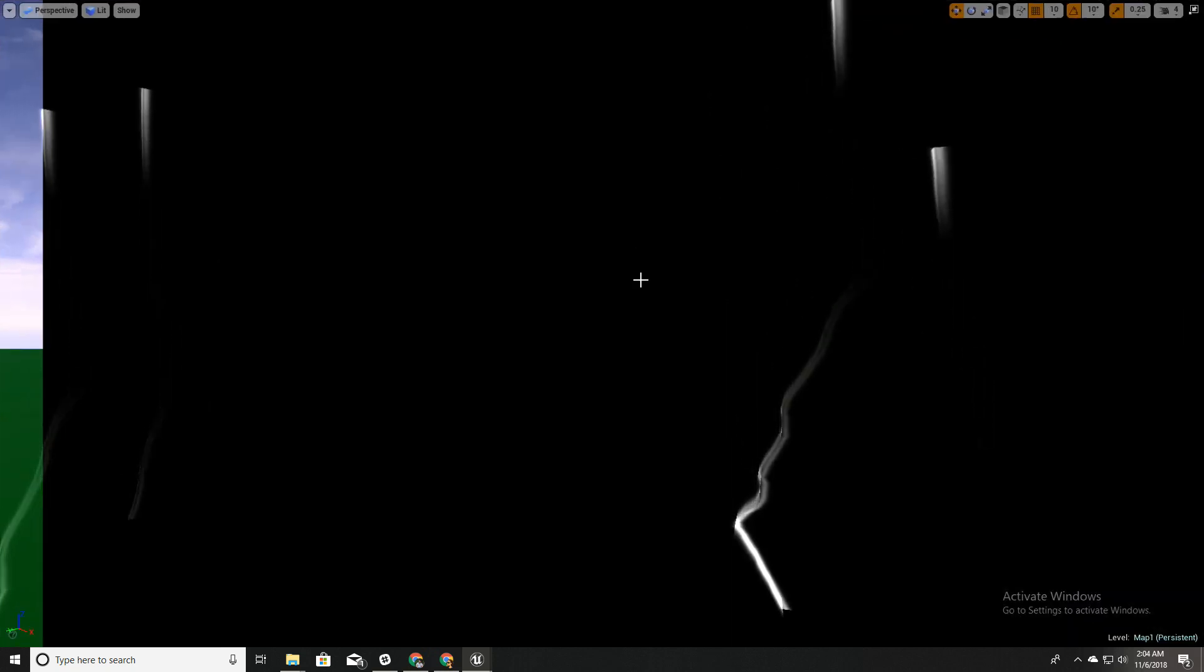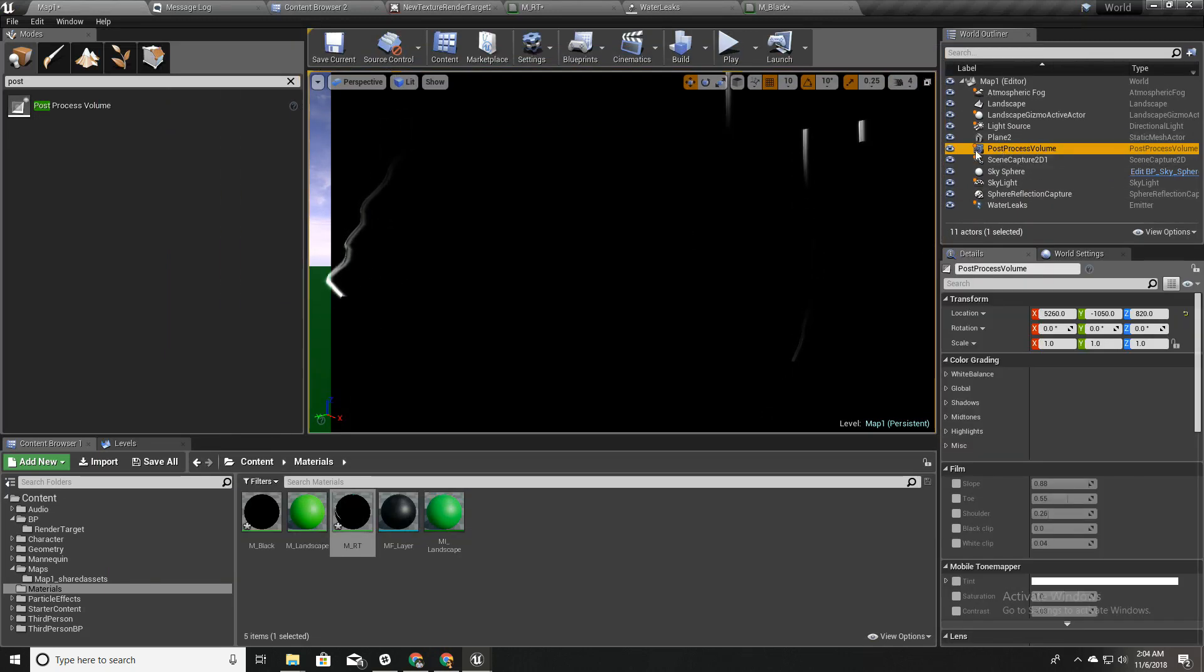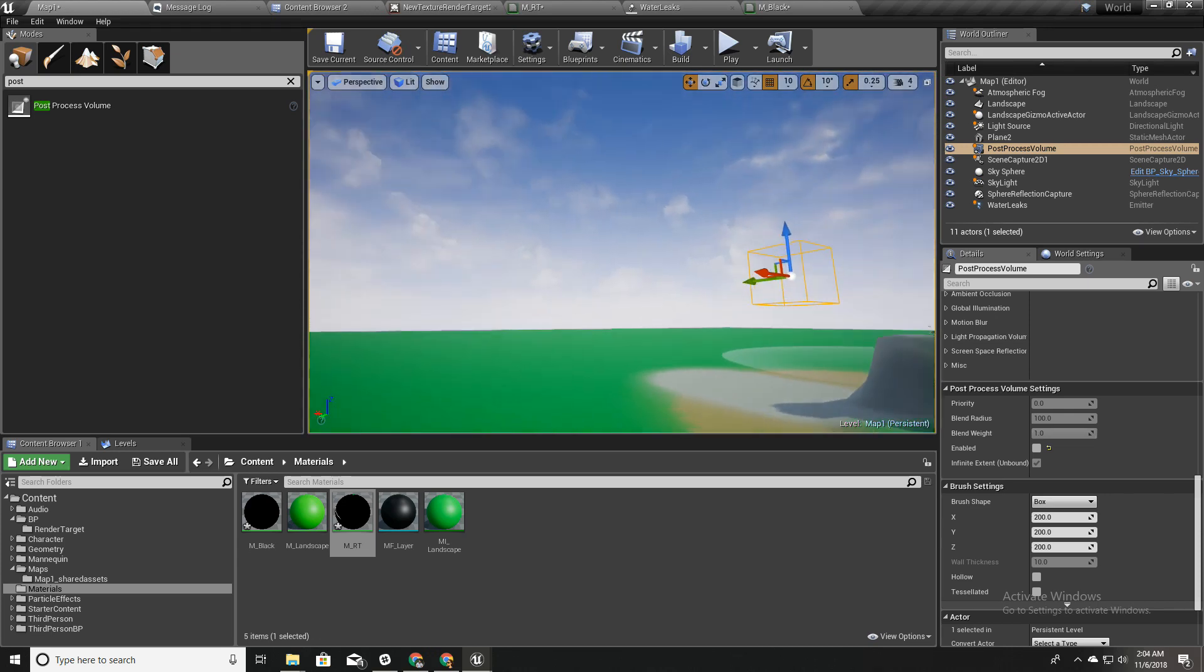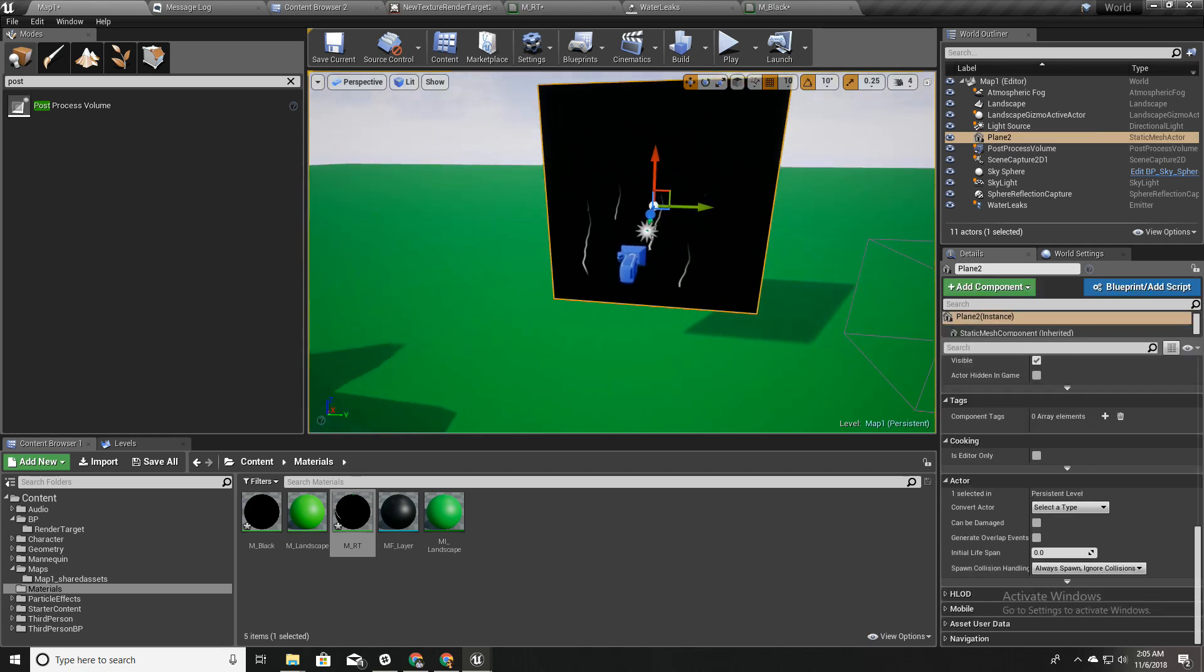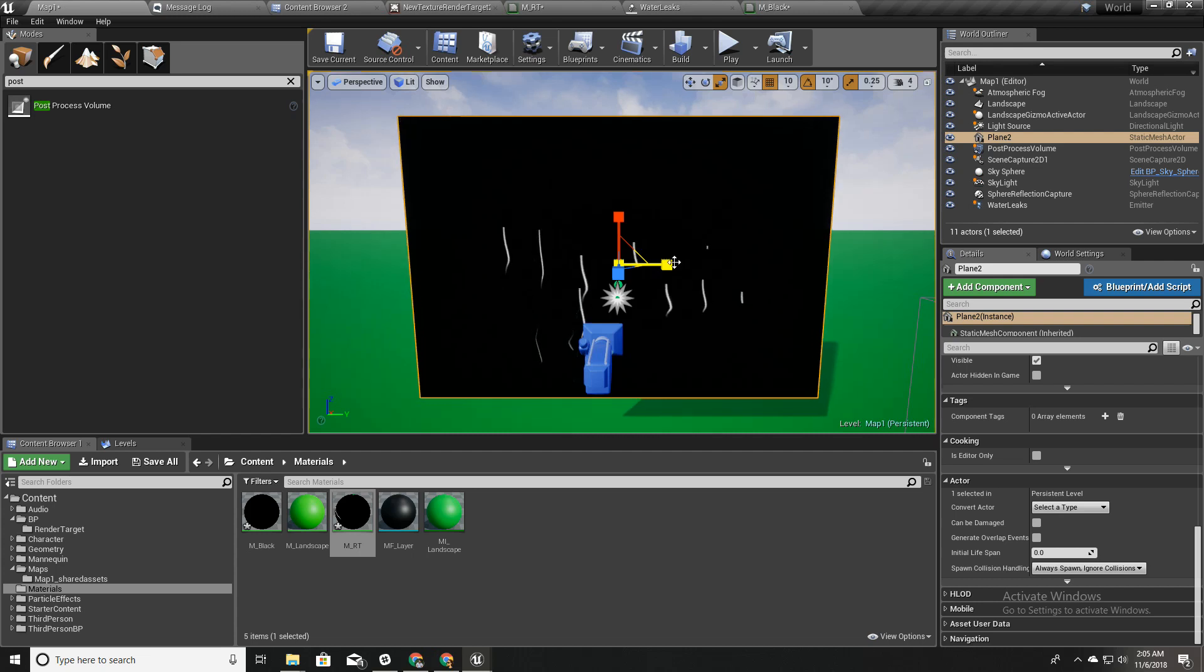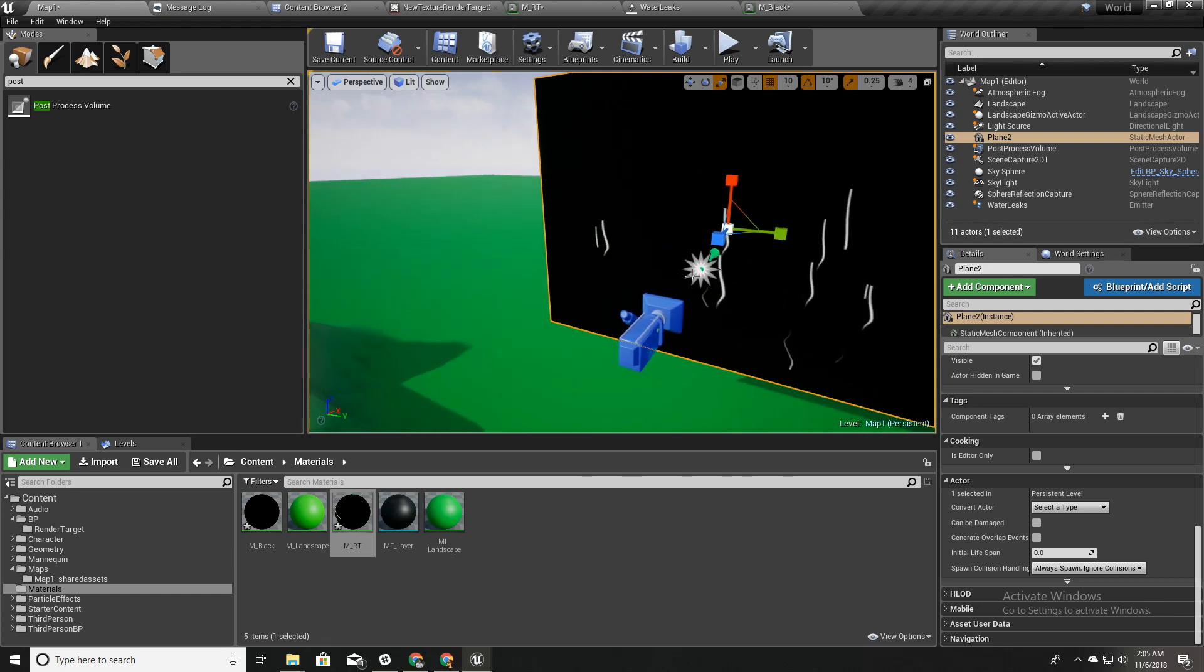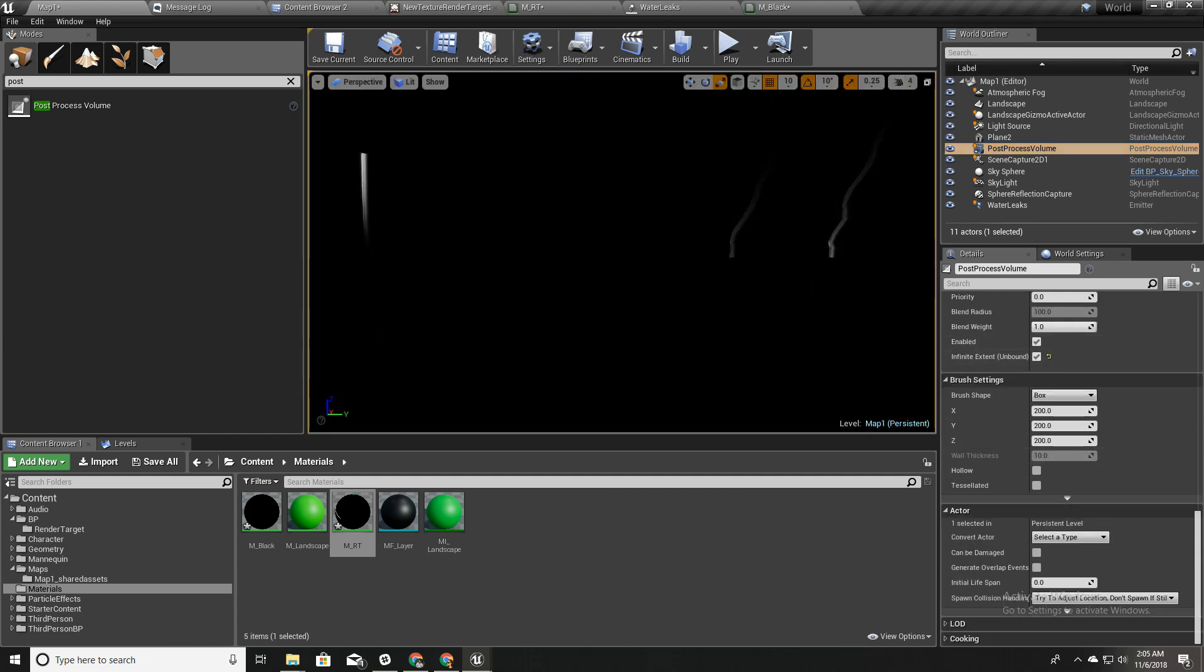But we have a little problem here. We can see the edge of this plane here. To fix that I'll first disable this one and make this plane a little wider like this. I'll again select post-process volume and enable it.